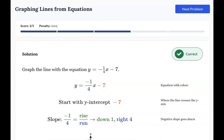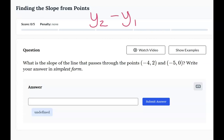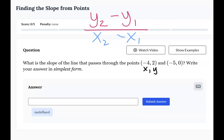Let's take a look at the next topic, which is finding the slope from points. For this topic, we're going to use our slope formula. If you don't remember what that is, it's the second y-point minus the first y-point, divided by the second x-point minus the first x-point. The easiest thing to do is to label your x and y points — x1, y1, x2, y2 — so you can put them in that giant subtraction fraction in the right places.